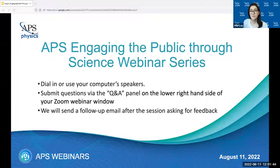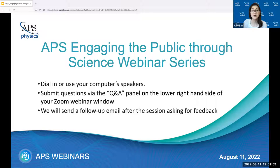We'll get to introducing our panelists in a moment, but first some housekeeping. APS webinars are brought to you as a service of the American Physical Society, connecting you with the expertise of individuals who can offer insights into physics careers, education programs, and professional development for students, working physicists, and educators.